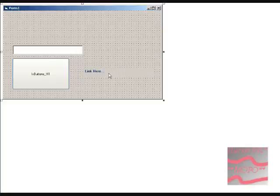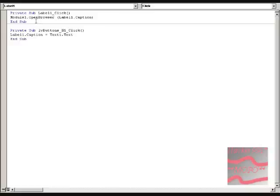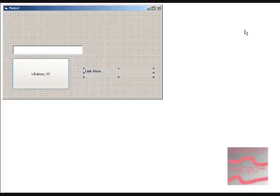Just do the coding if you want. You can just put the link in the caption and delete these, and just have module1.openbrowser.label1.caption. And then it'll just have that there if you want this button.